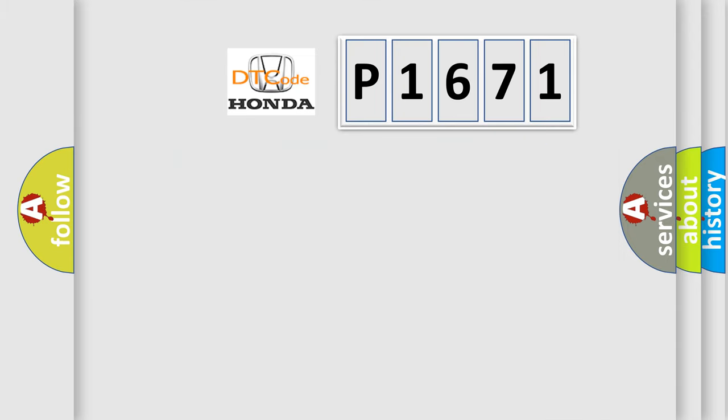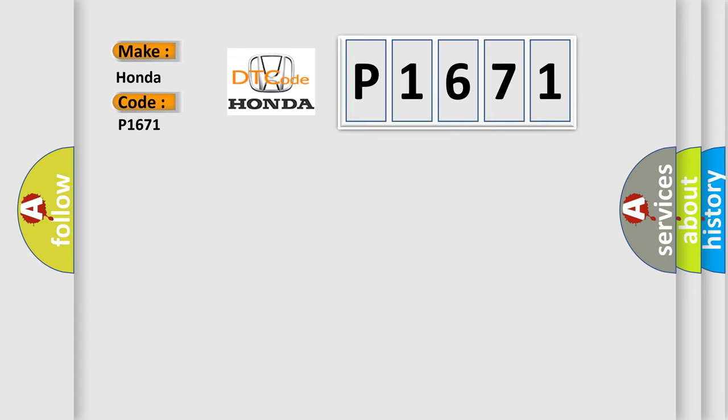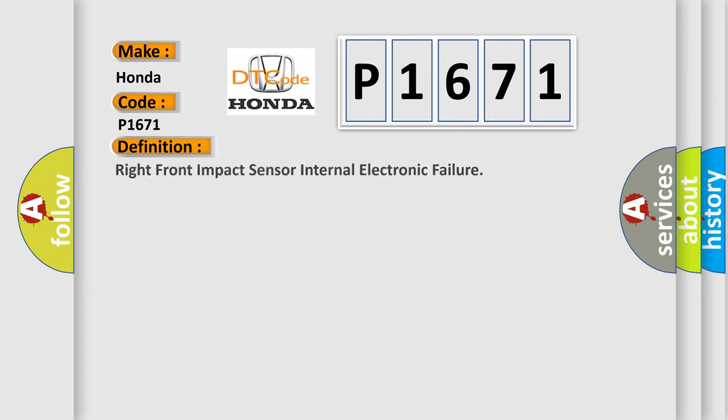So what does the diagnostic trouble code P1671 interpret specifically for Honda car manufacturers? The basic definition is: right front impact sensor internal electronic failure. And now this is a short description of this DTC code. Ignition voltage is between 9 to 16 volts.